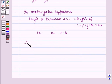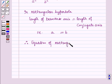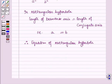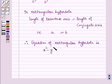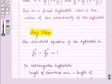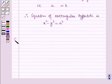Therefore, the equation of the rectangular hyperbola — obtained by putting b equal to a in the standard equation of hyperbola — is given by x squared minus y squared is equal to a squared. This result will work as a key idea for solving this question, and now we will start with the solution.